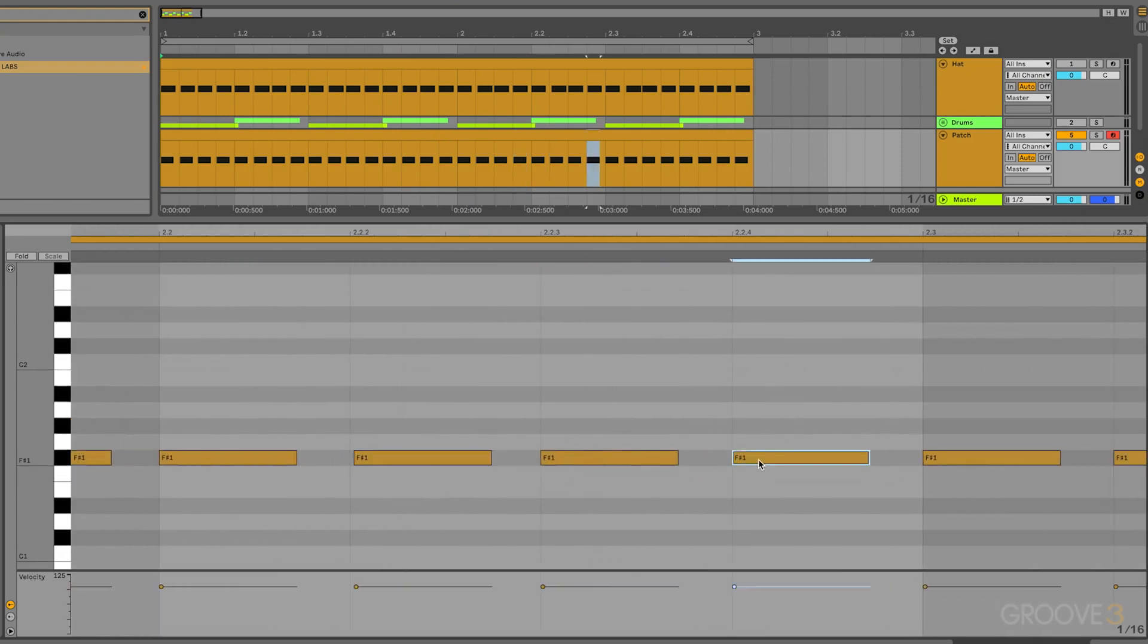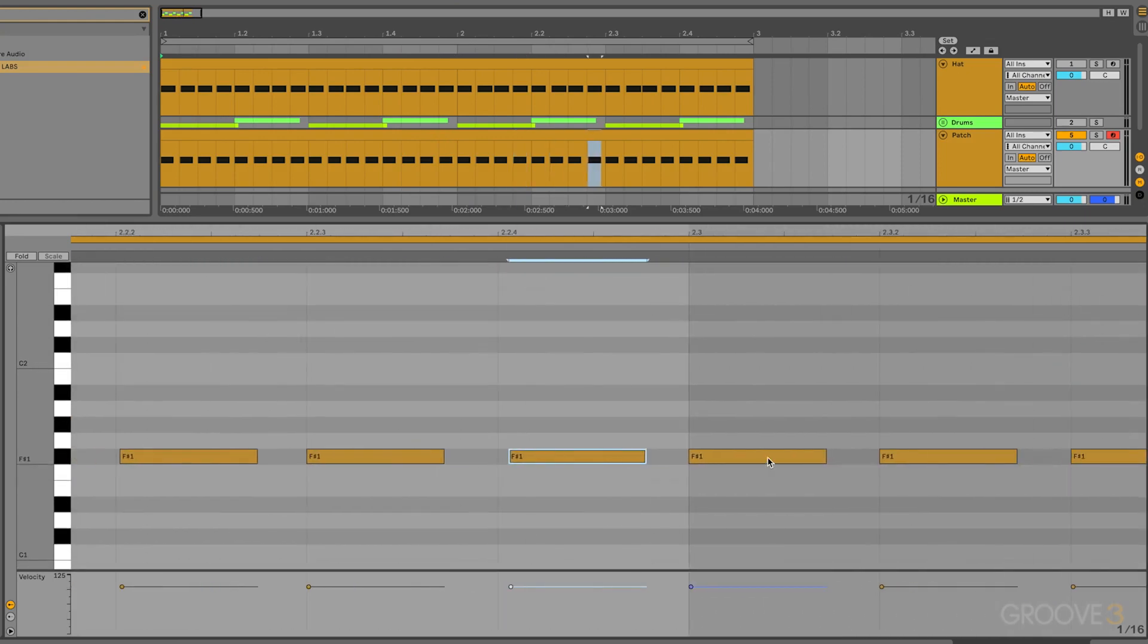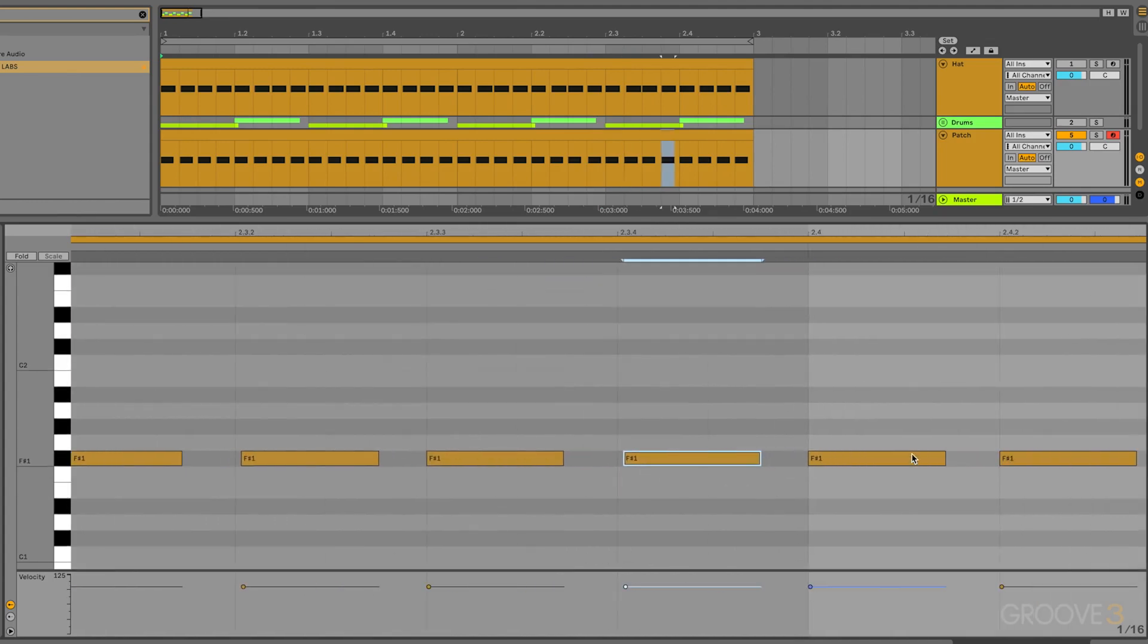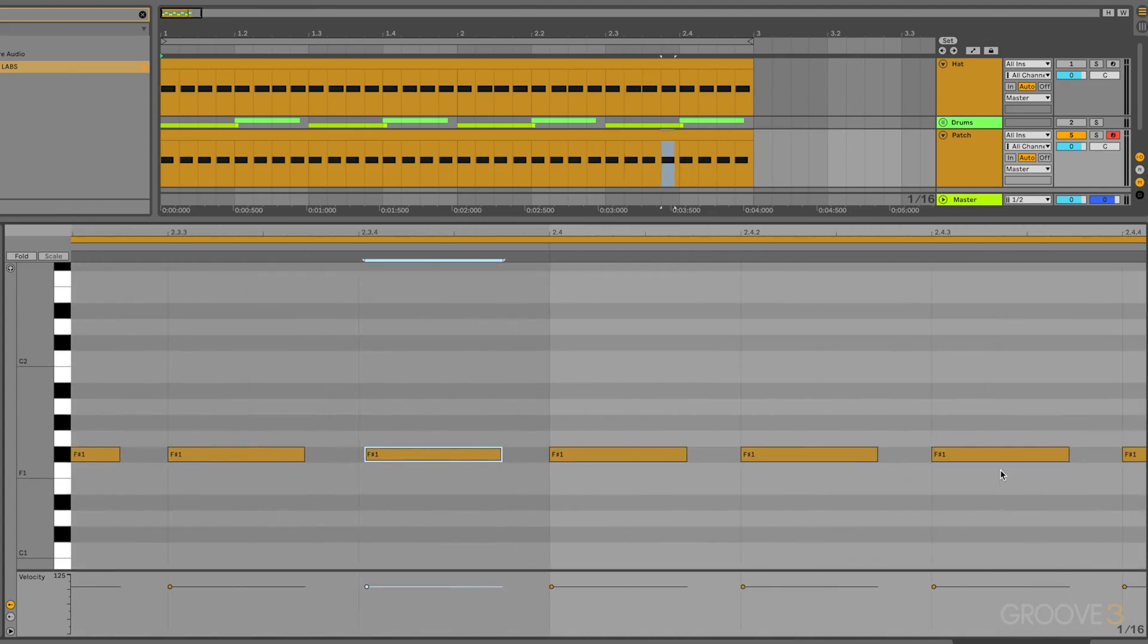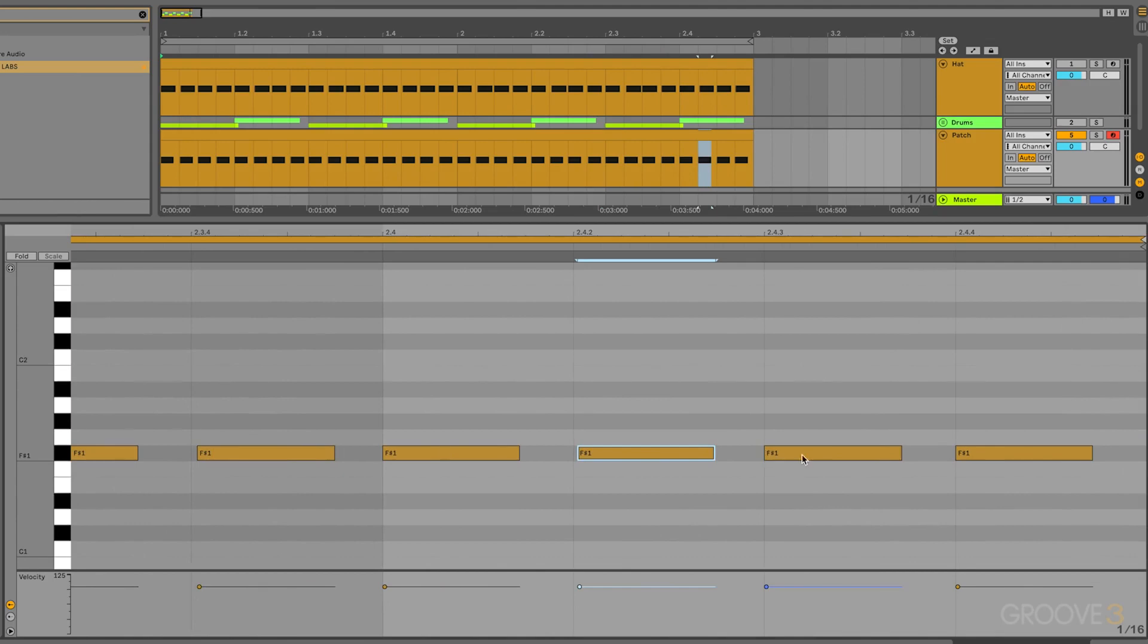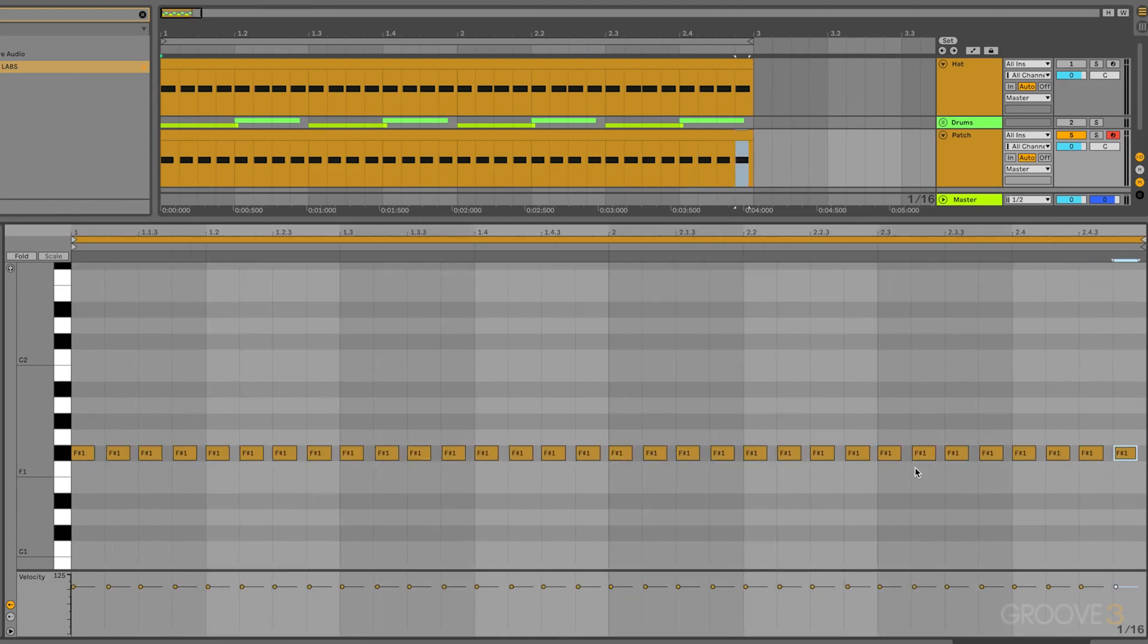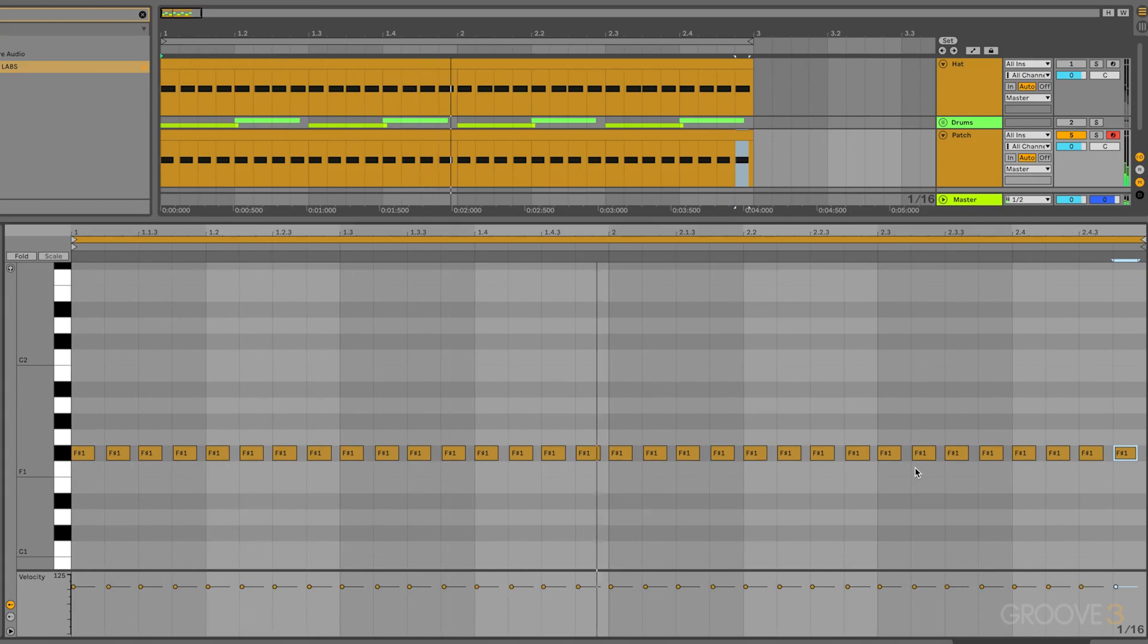You can even hear on that example, whenever I added in a ton of swing and had them be very off the grid, it actually still sounded nice. It just depends on the type of record you're going for. But for this case, I want something that sounds more real, but it's not super swung. Okay, perfect. That's starting to sound a ton better.